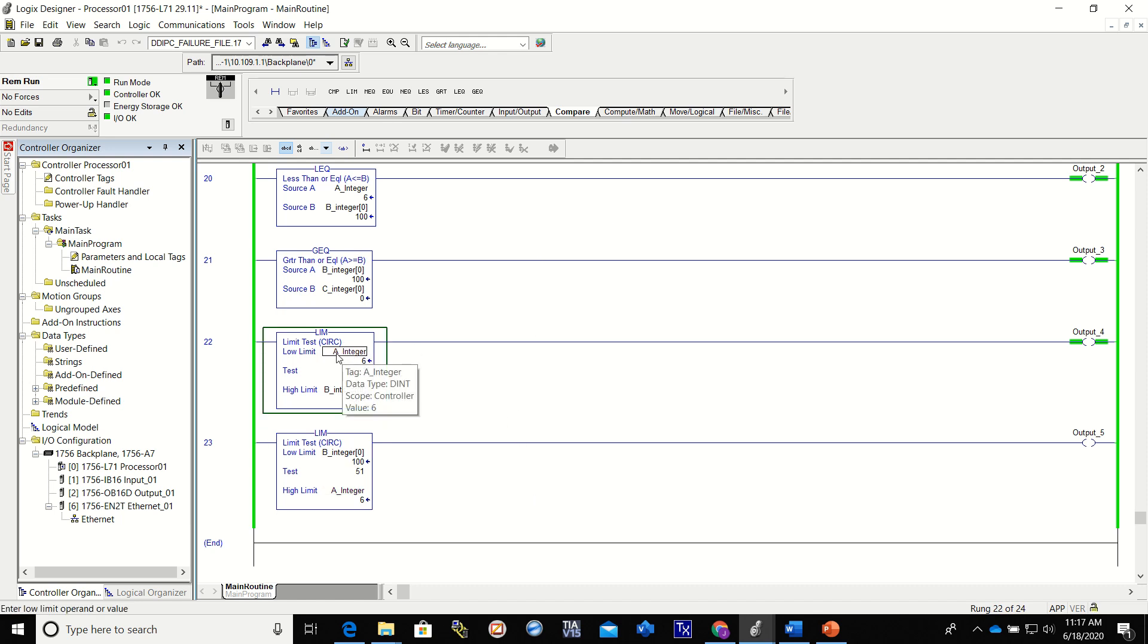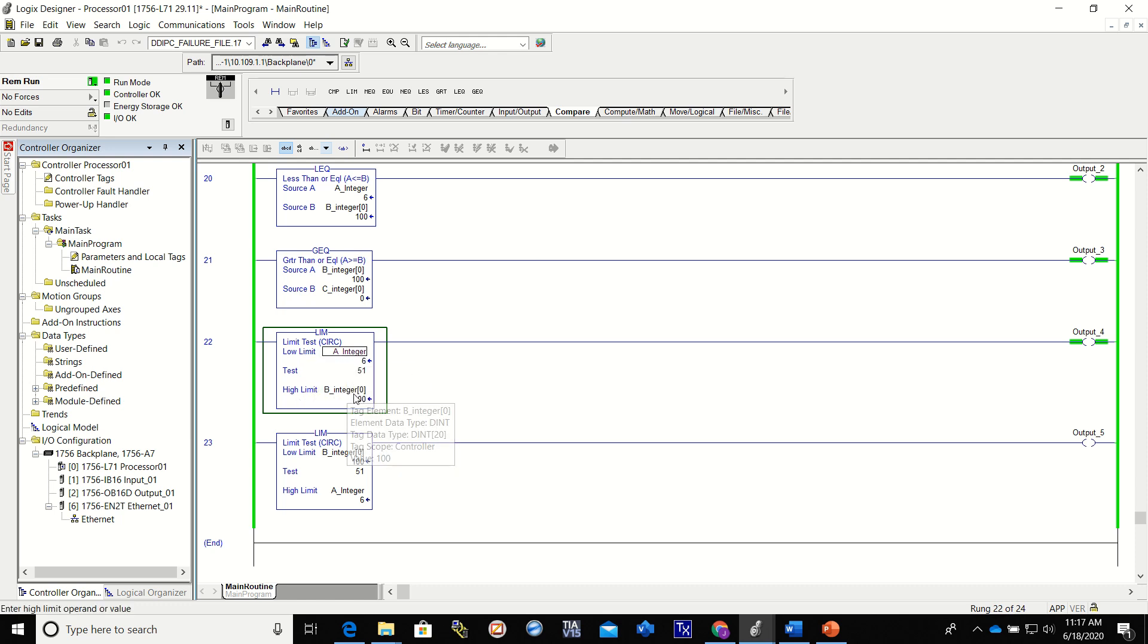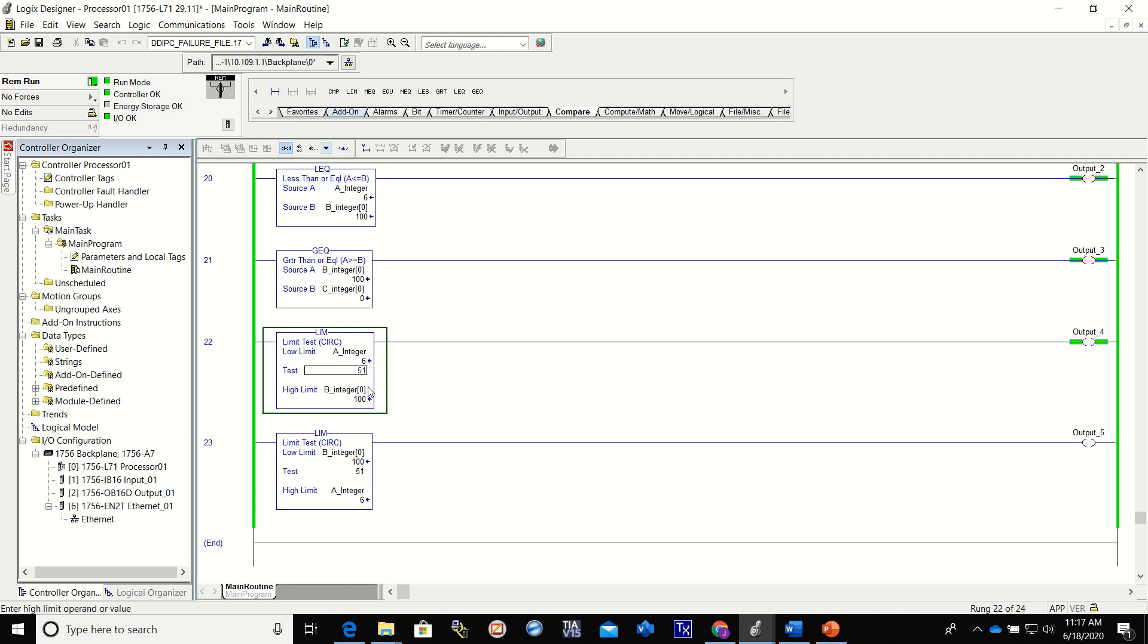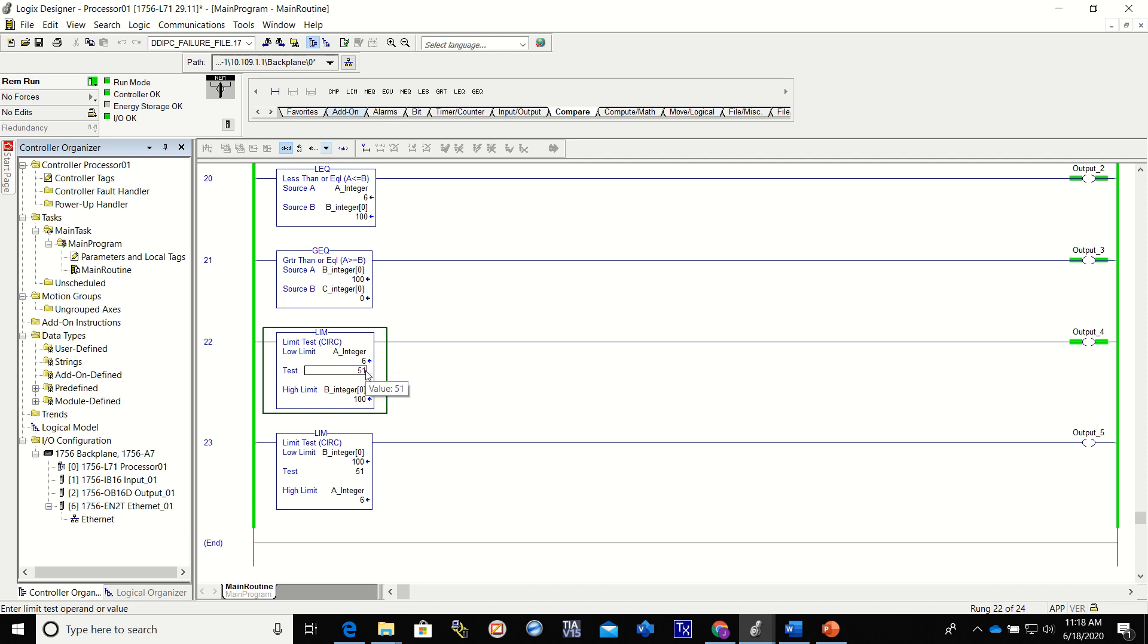I've got two of them on here, one here and one right here. So let's look at it. This one, the low limit is the A integer and the high limit is the B integer. What a limit does is it does a test for these two values. The low limit on this one is the value 6, the high limit is 10, it's testing for the value of 51.